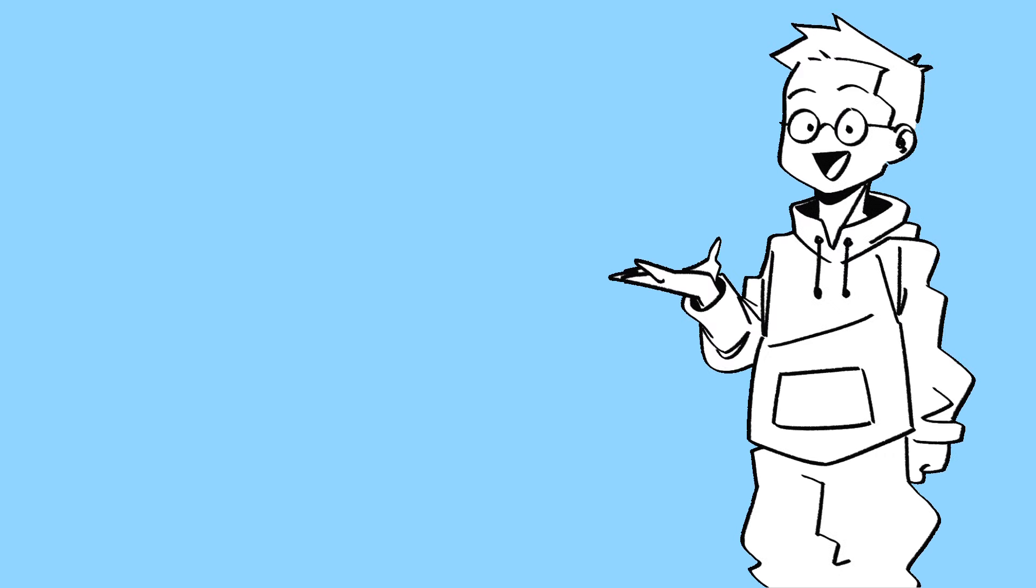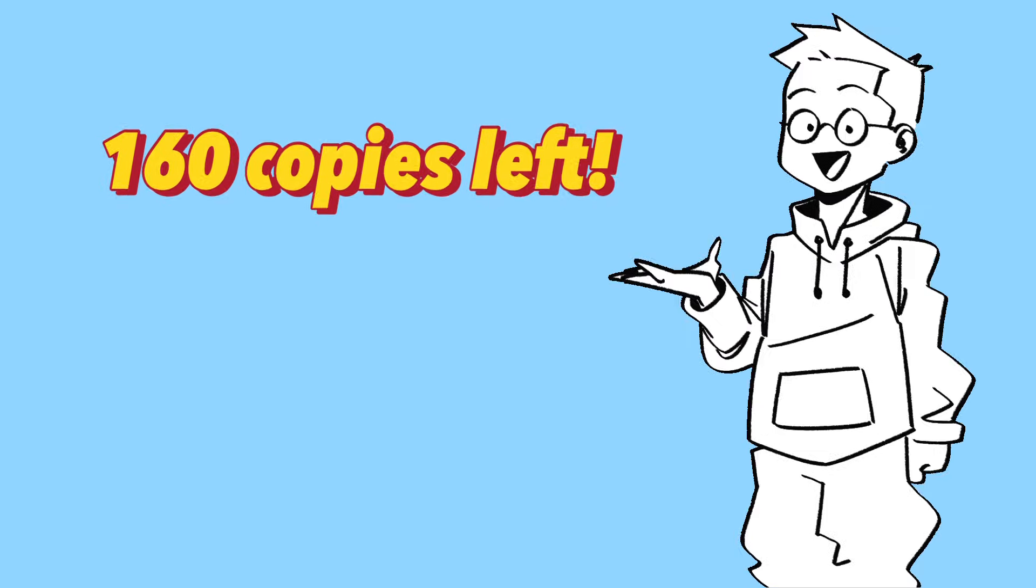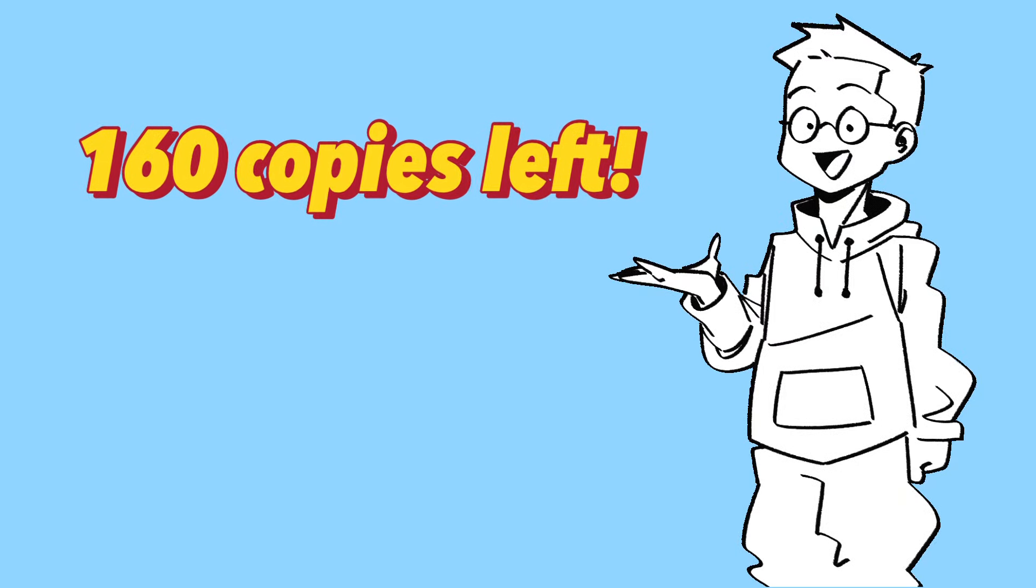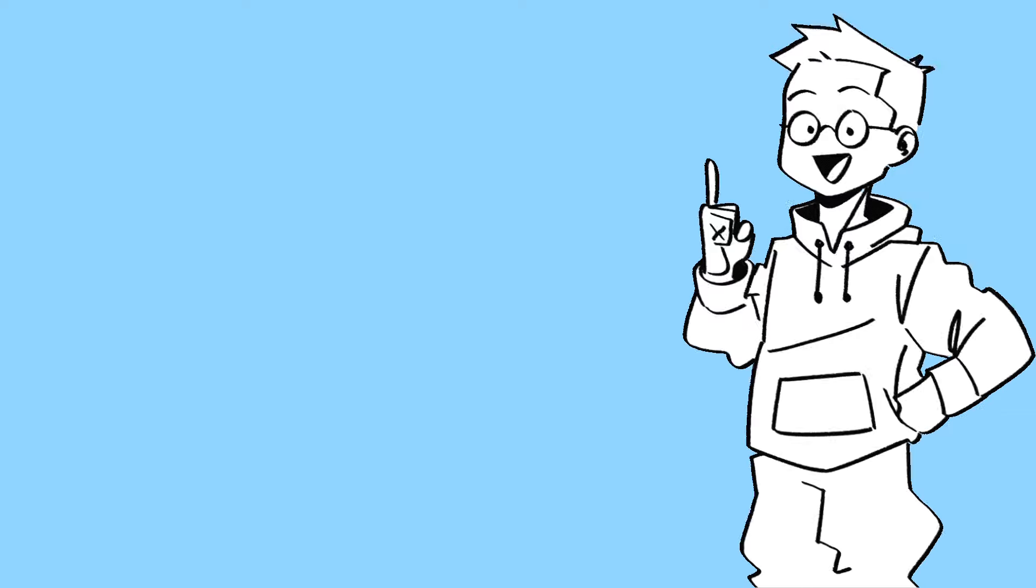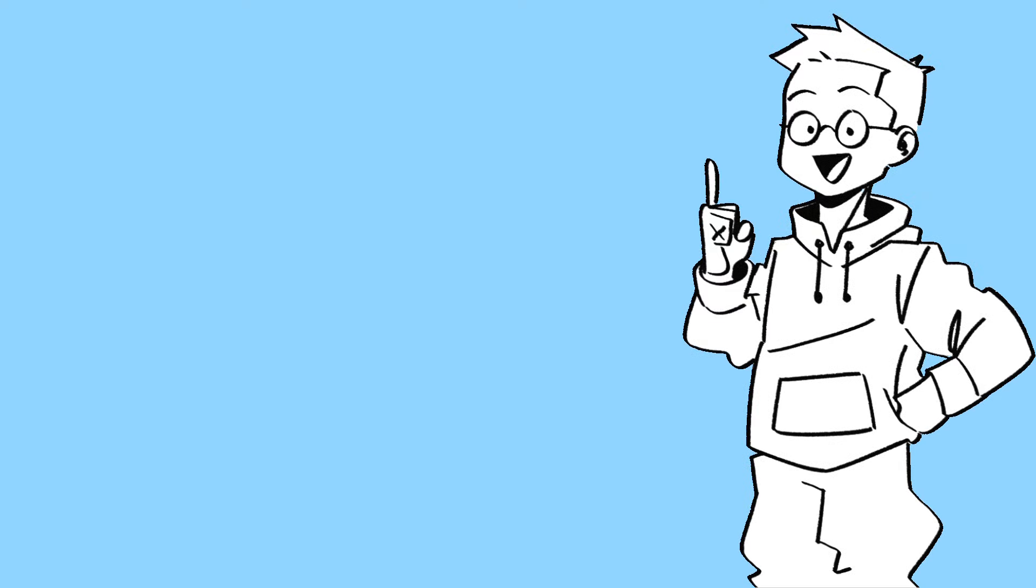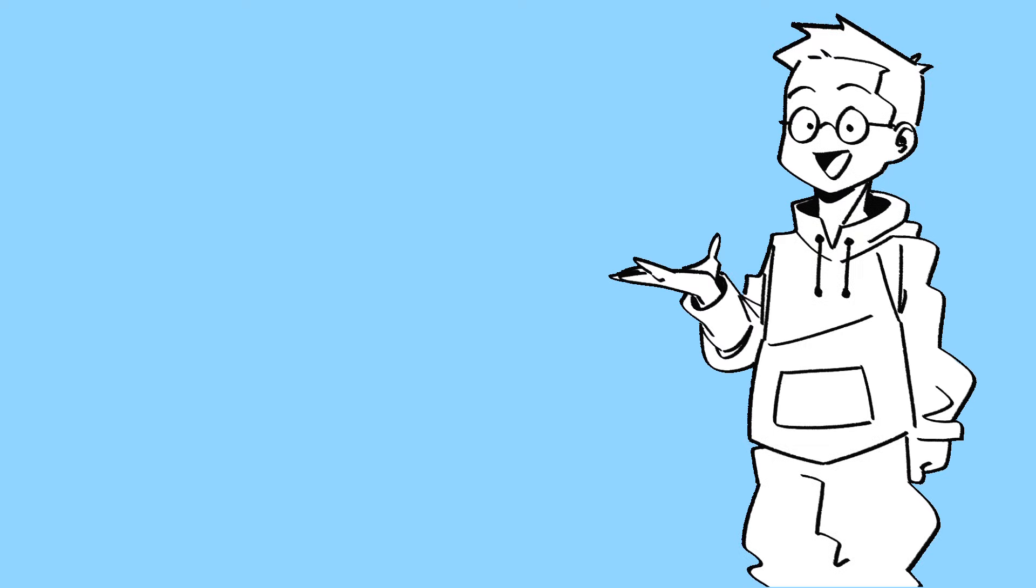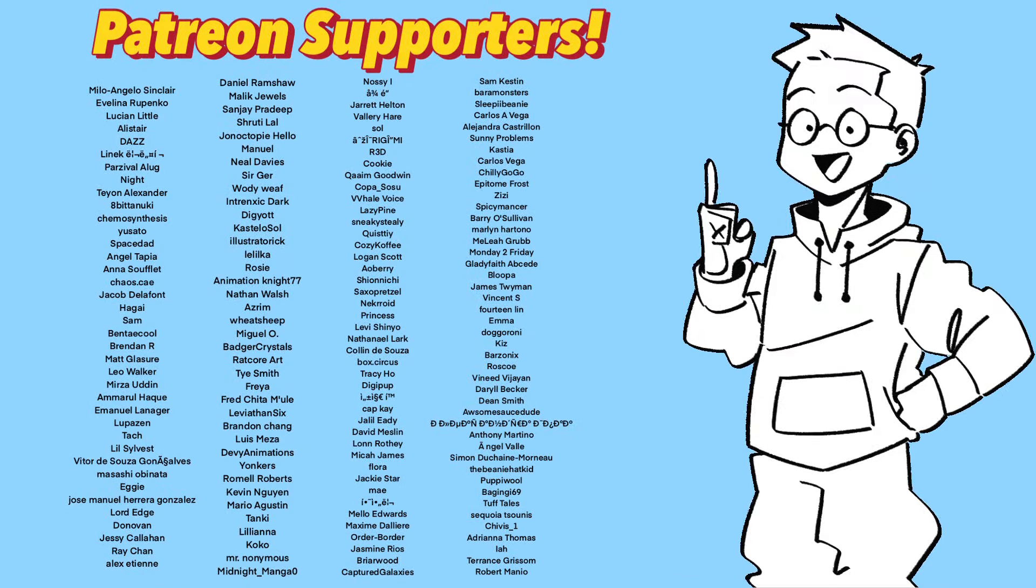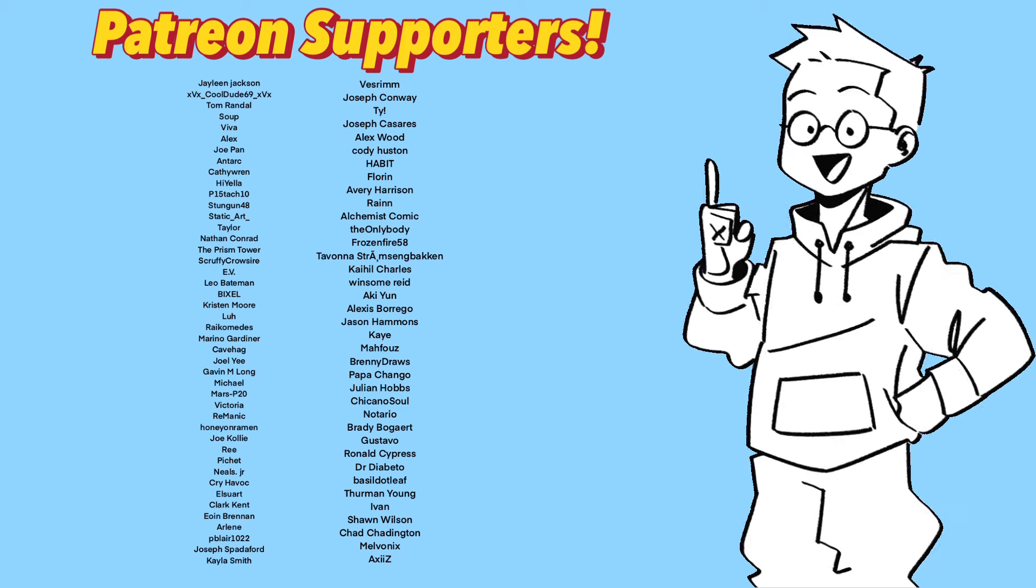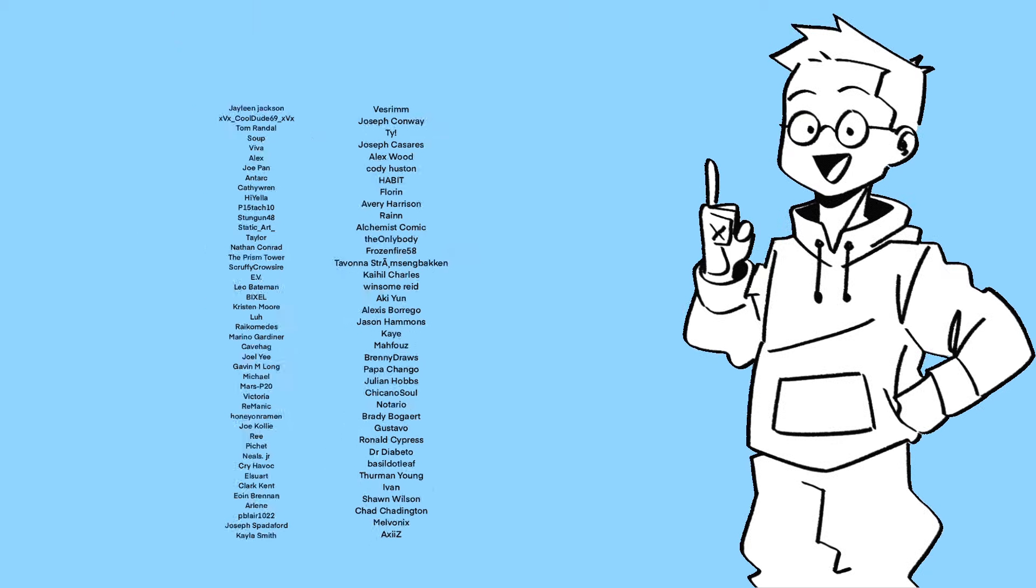There are still about 160 copies left as of the recording of this video so if you're interested in my book I'll leave a link in the description for you to check it out yourself or you can click the link in my bio. Thanks so much for your support. As always I'd like to thank my patrons for all their support and I'd like to thank you for watching and I'll talk to you again as soon as I can.